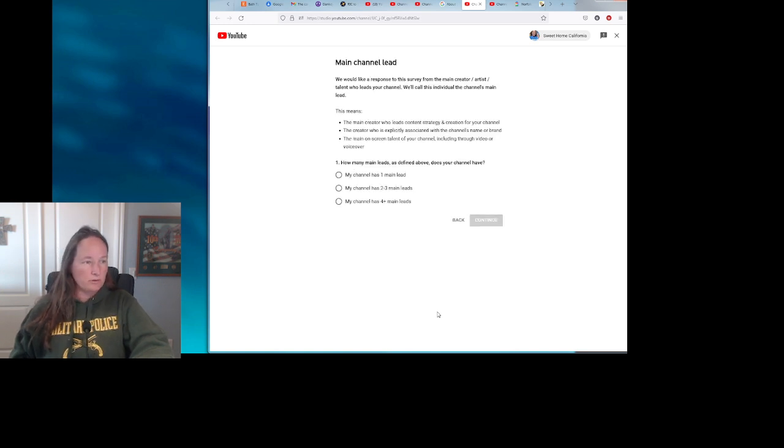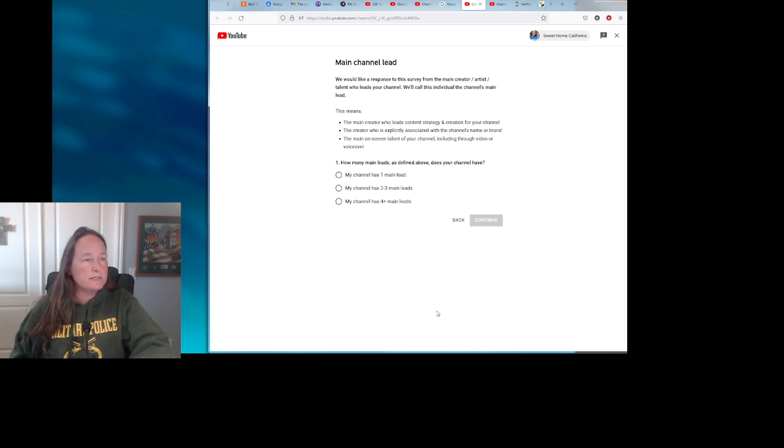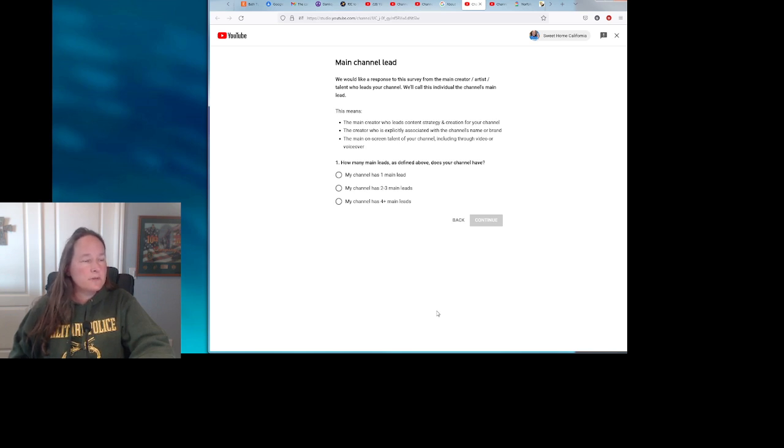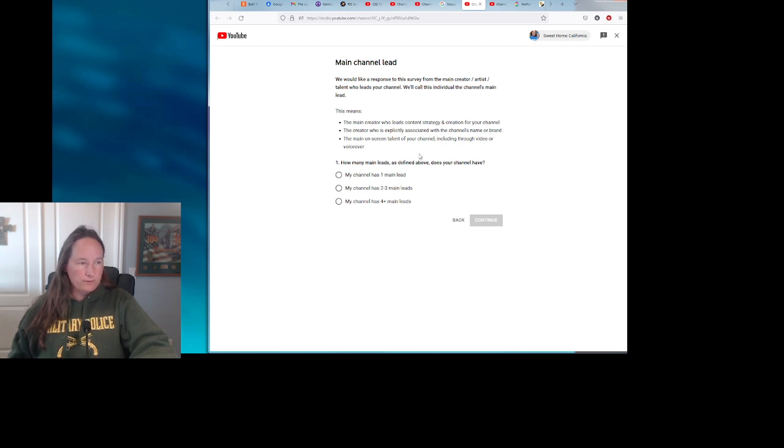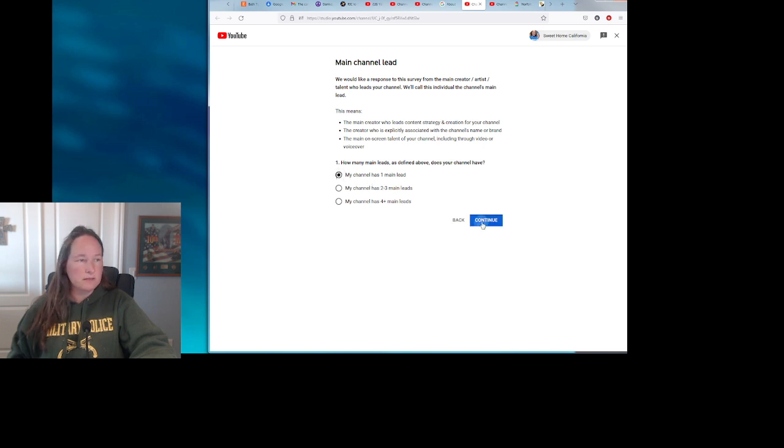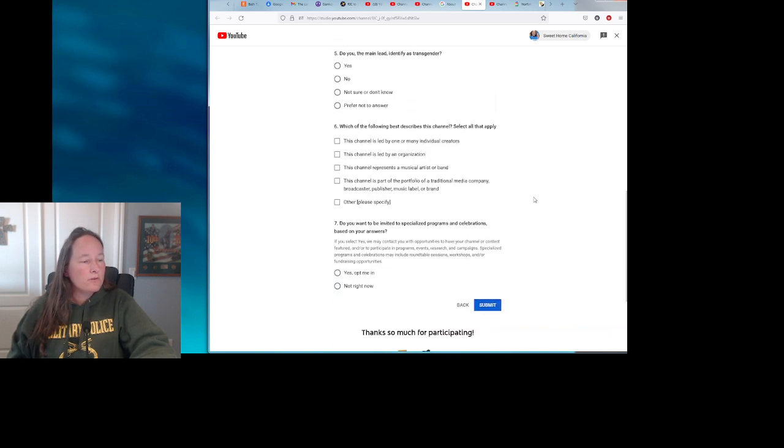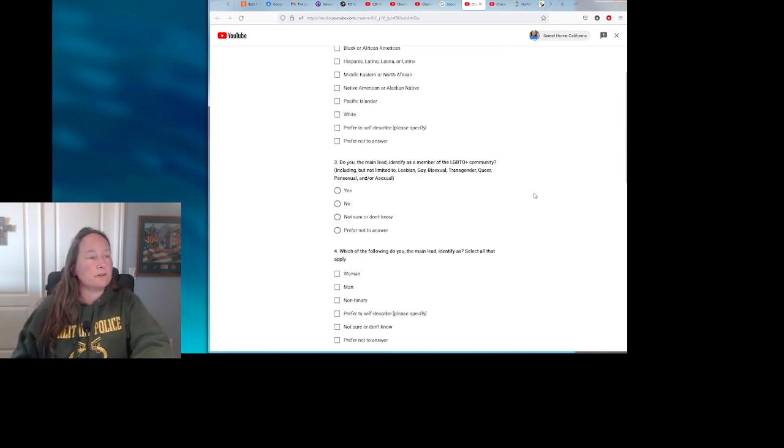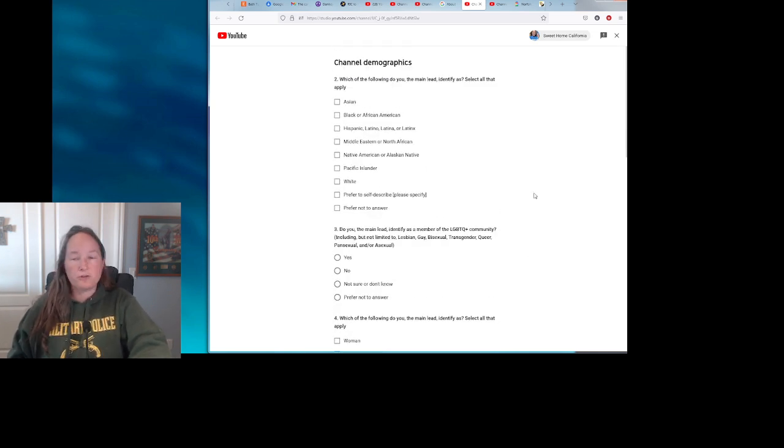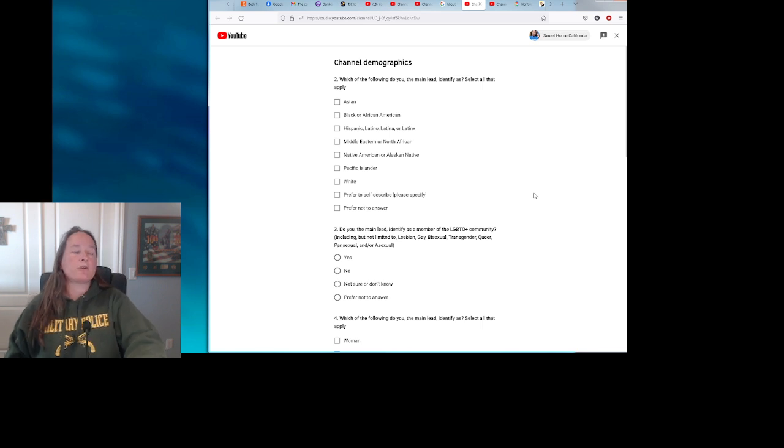So let's go ahead and see what questions they ask. We would like a response to this survey from the main creator, artist, or talent who leads your channel. We'll call this individual the channel's main lead. This means the main creator who leads content strategy and creation for the channel, the creator who is explicitly associated with the channel's name or brand, or the main on-screen talent for your channel, including through video or voiceover. All right, so how many leads does your channel have? Just me, continue. So like all the rest of them are on the same thing, so I don't have to answer necessarily all of those and we can get to see what they all are.